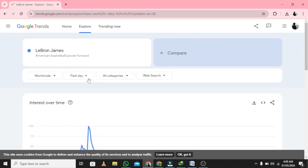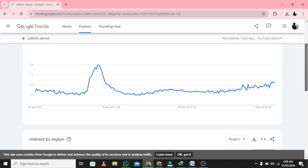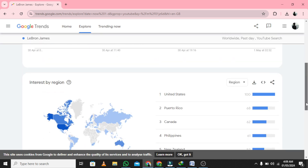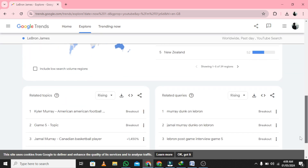Step 4: Choose the location, time frame, and category. You have learned how to use Google Trends for YouTube. Thank you for watching our guide.